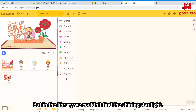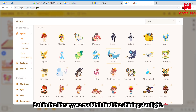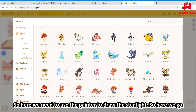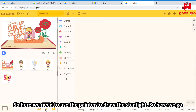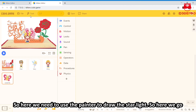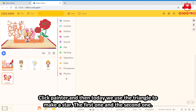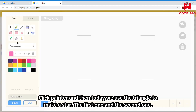But in the library, we couldn't find the shining starlight. So here we need to use the Painter to draw the starlight. Click Painter. And then, today we will use two triangles to make up a star — the first one and the second one.